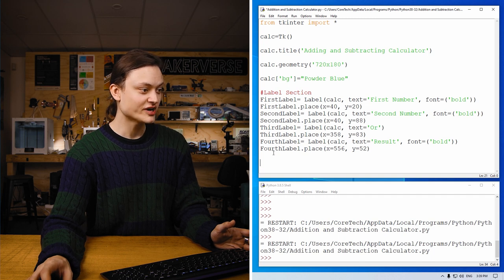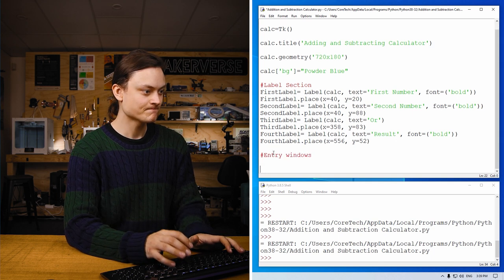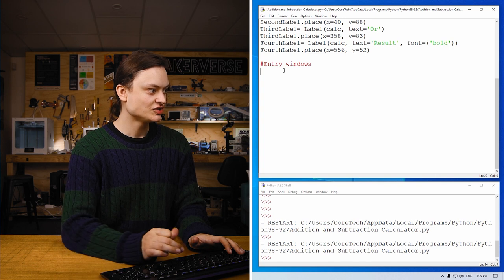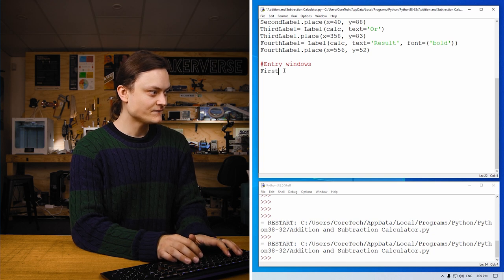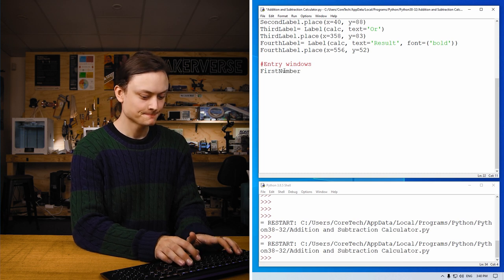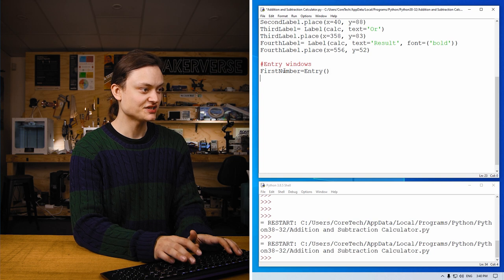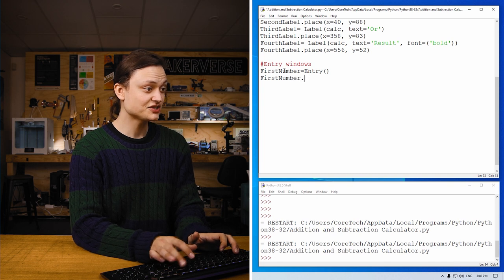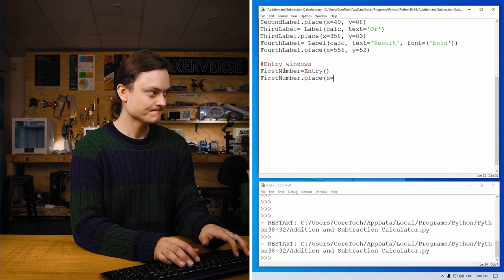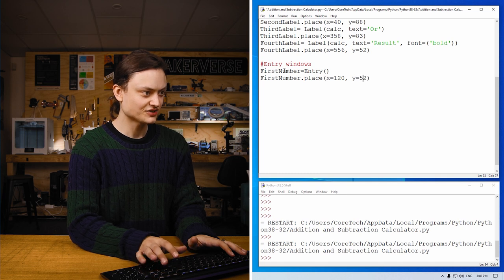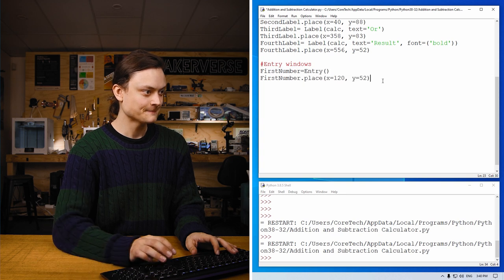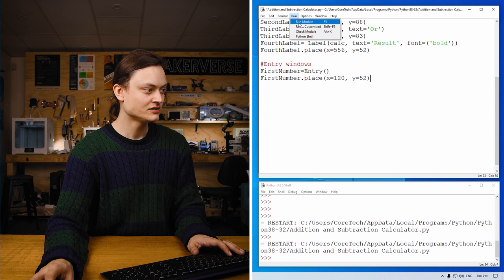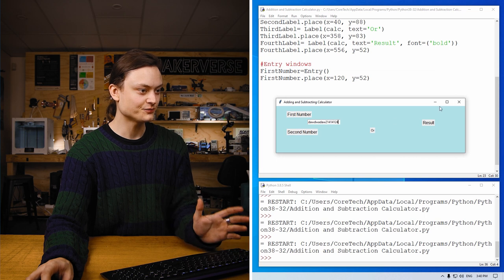So now we're going to create those entry windows. So the way we're going to go about this, because there's going to be three of them, we're going to go first number. We're going to say first number equals entry. This creates one of those entry boxes. First number dot place. This is all functionality that you get from the tkinter. Make sure you put an equal sign in there. So we're going to do this three more times. In fact, I'll show you what this looks like right now. Looks like this. Now we have a place where we can type text.